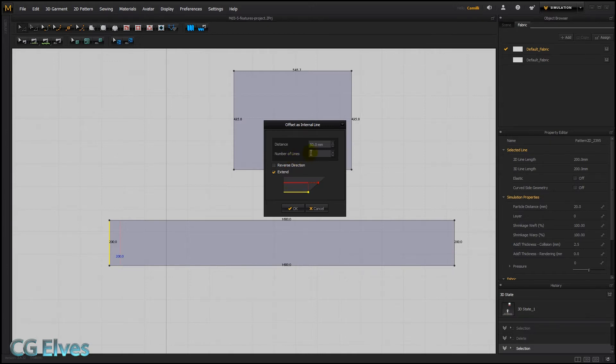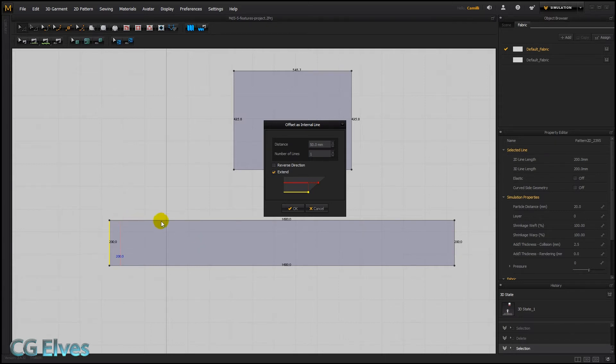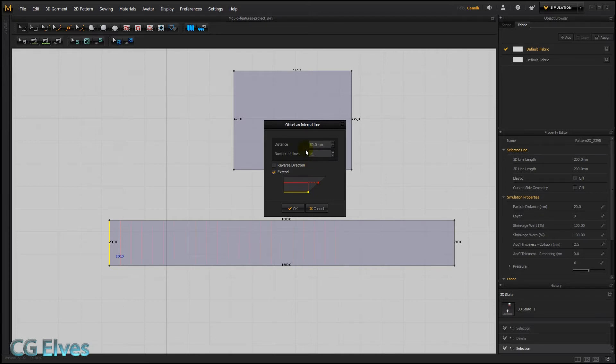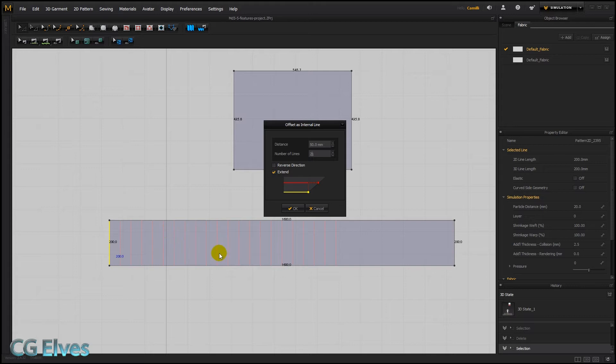So it doesn't have to just be one, it can be several. You can see if I say 21, I'm getting 21 lines each with the same distance between each other, which is great if you want to do things like pleating or quilting or puffed effects for jackets.